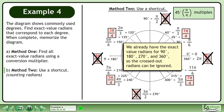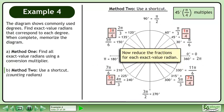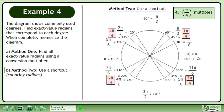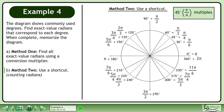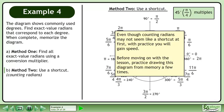We already have the exact value radians for 90 degrees, 180 degrees, 270 degrees, and 360 degrees, so the crossed-out radians can be ignored. Now reduce the fractions for each exact value radian. Each radian is already in lowest terms, so we can immediately clean up our work. Even though counting radians may not seem like a shortcut at first, with practice you will gain speed. Before moving on with the lesson, practice drawing this diagram from memory a few times.